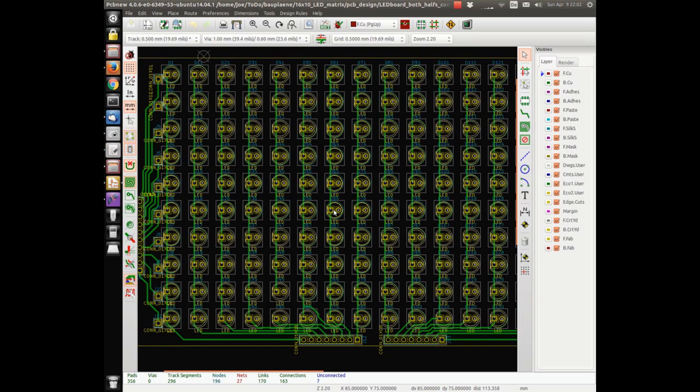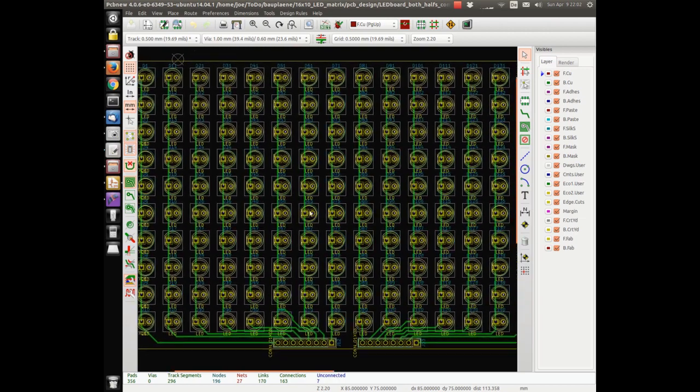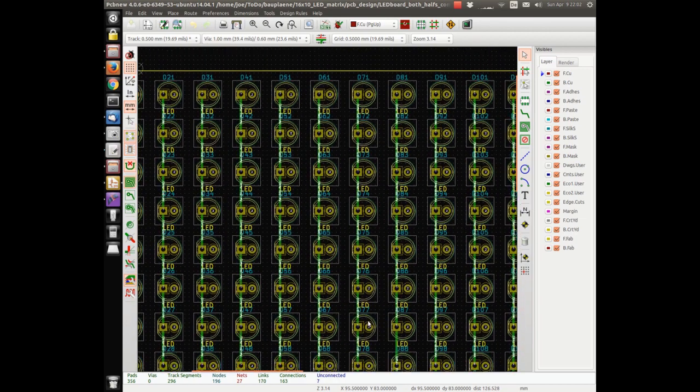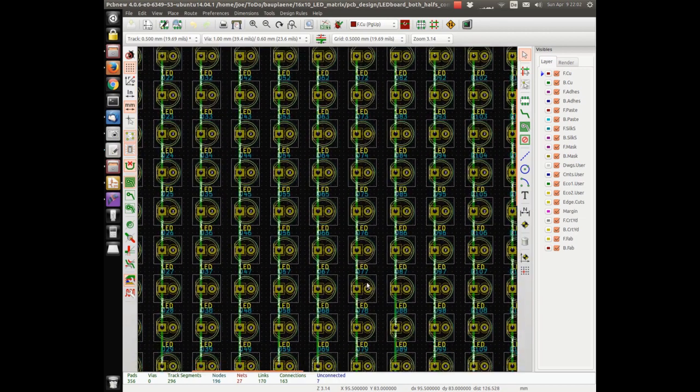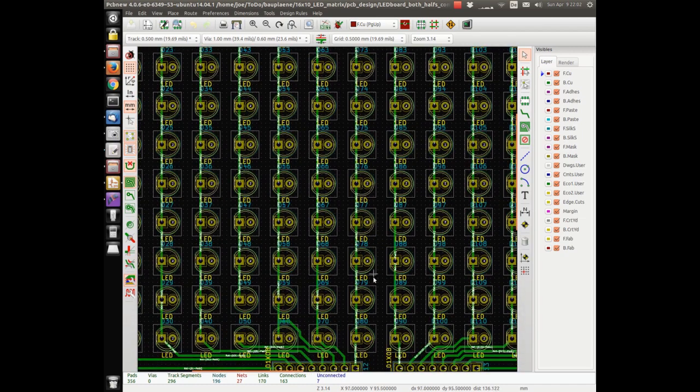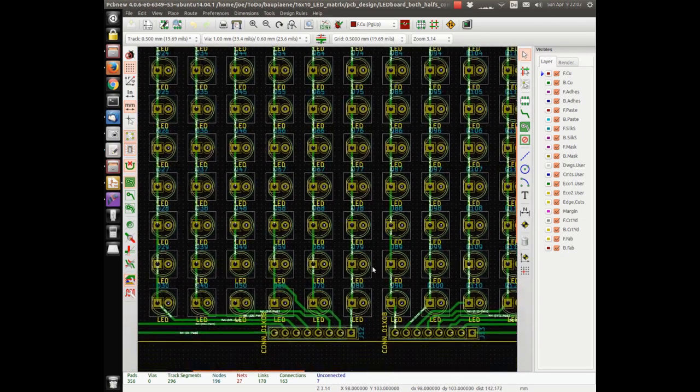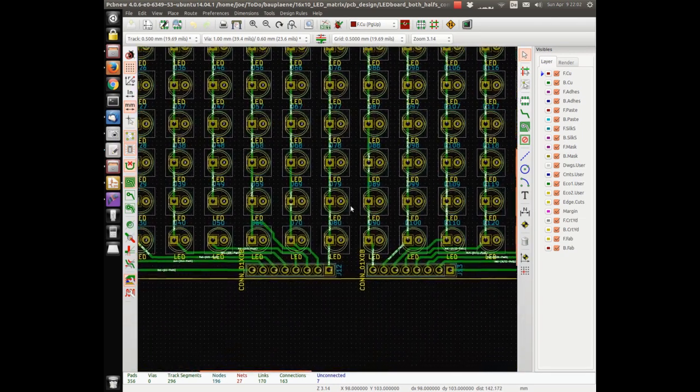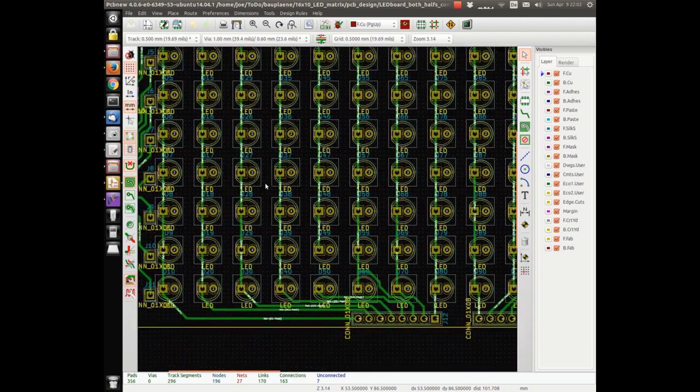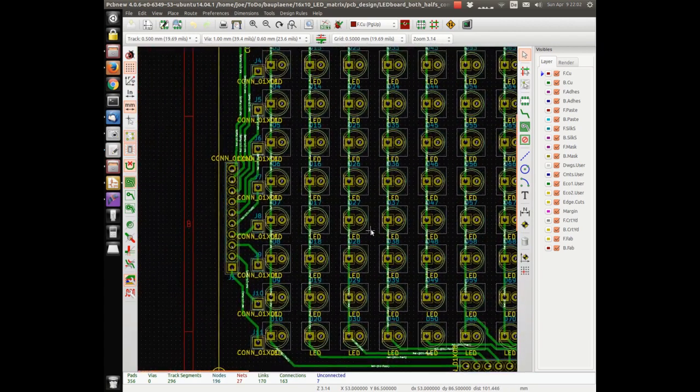I start with designing the LED board in KiCad. Each LED is connected to a vertical trace with one leg, and all vertical lines end up in the connectors down here. The connector on the left side is connected to pads for each row. You will see later why.